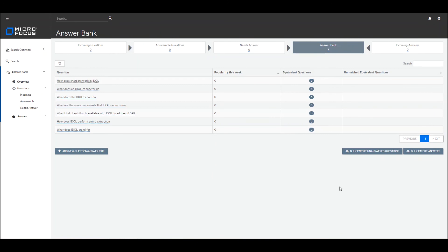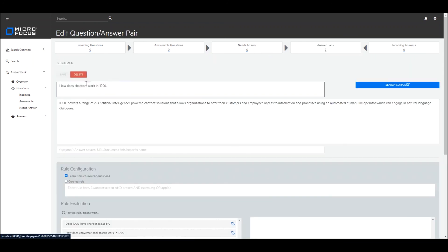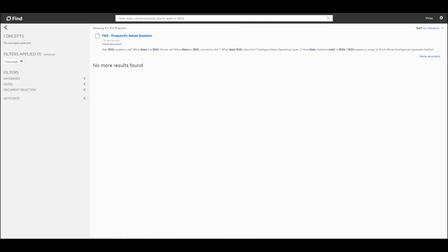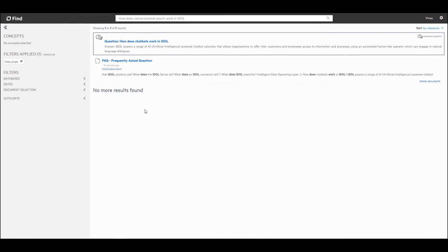Now within the answer bank you can see we have two equivalent questions for the same question 'how does chatbots work?' and we are capturing that second equivalent question, with the rules now being modified further. So if I go back to Find and run the search, you can see how we are now capturing various alternative approaches to asking the same question and routing them to the right answer. This is an example of how natural language question and answering works within IDOL, using the Find user interface, the data admin user interface, and the answer bank component of IDOL. Thank you.